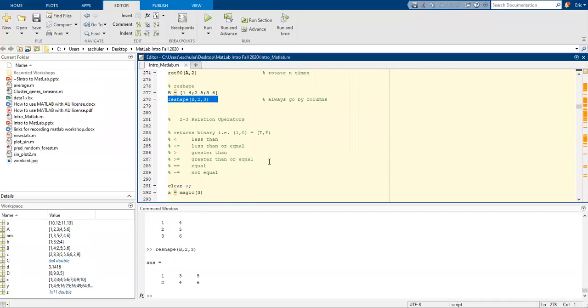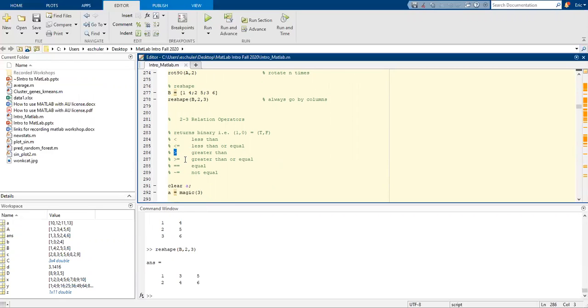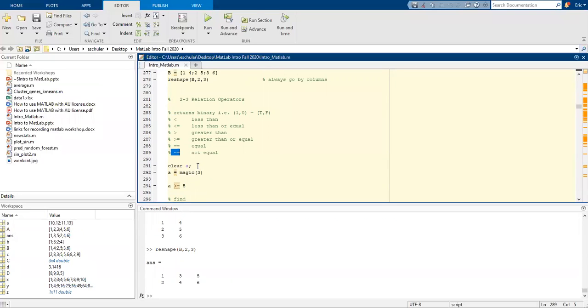There's also relational operators. If you want to use less than, it's going to be the less than symbol, less than or equal to, greater than, greater than or equal to. If it's exactly equal, it's going to be an equal equal. Whereas not equal is a tilde equal sign.